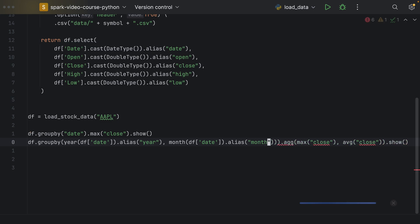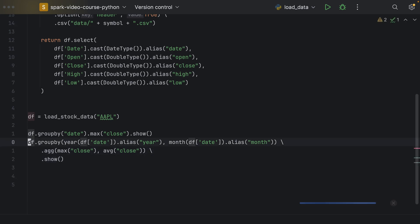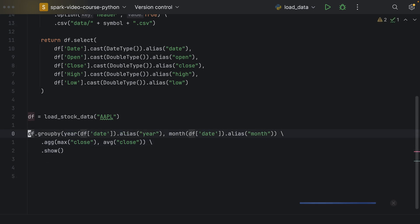So, our data frame would be grouped first by year, and secondly by month, and then we do our aggregations. So, max close and average close, and now I can break this up a little bit, because it's getting quite long here.